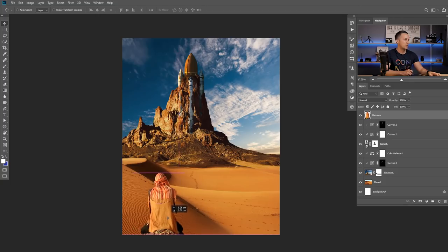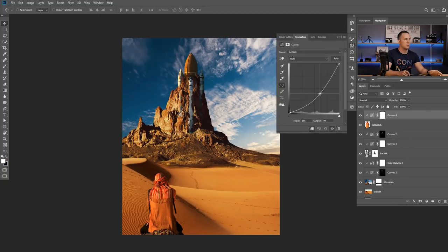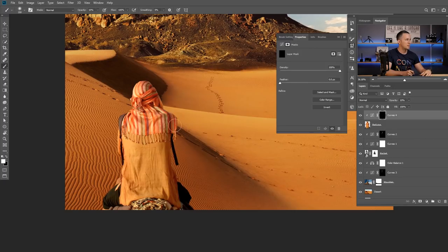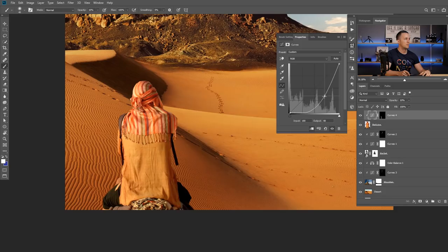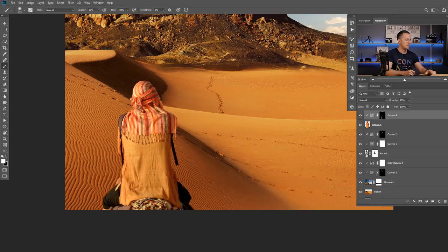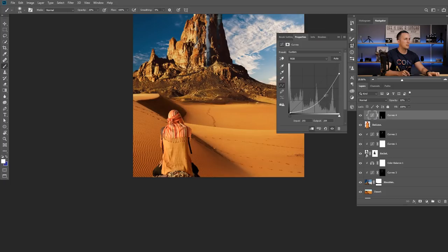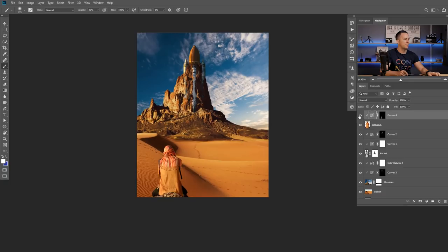I'll position him somewhere here. We can use Curves to dodge him a little bit more — invert the mask, then use a white brush at 10% opacity and just dodge him a little bit, making one side a little bit darker. Of course you can spend a little bit more time to dodge all those details, but we will not do that now. Before and after — just a small subtle difference, but it's cool. Let's make it even darker — now I have more control with the curve.